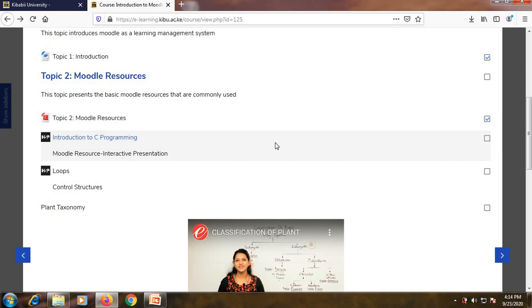You are required to go through the presentation carefully because at some point a question will pop up and you will be required to respond, just like in a lecture room. The beauty of Moodle is that every one of you must respond to the question and the results will be recorded to ensure that all students respond and the marks will be recorded.